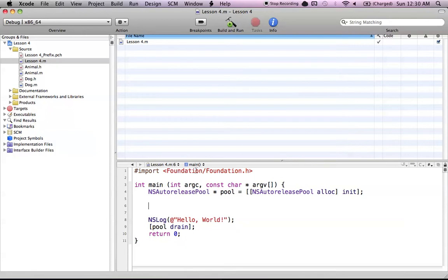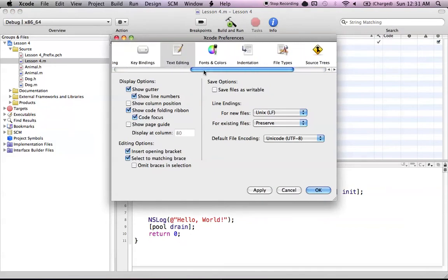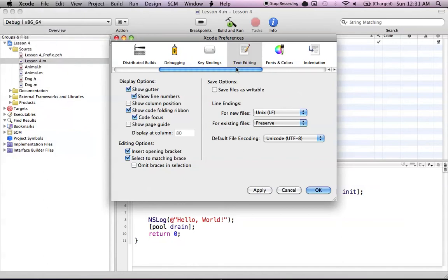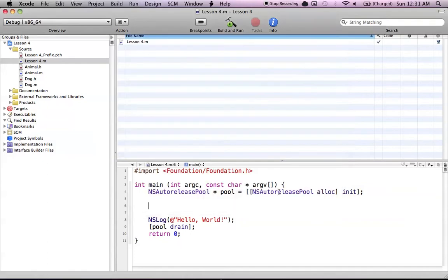Let's start with the code folding ribbon, working left to right. The code folding ribbon basically allows you to fold your code. First, go to Xcode preferences, then the text settings section and display options, and make sure you have these two things checked: show code folding ribbon and the code focus. Make sure those two are checked or else this will not work.